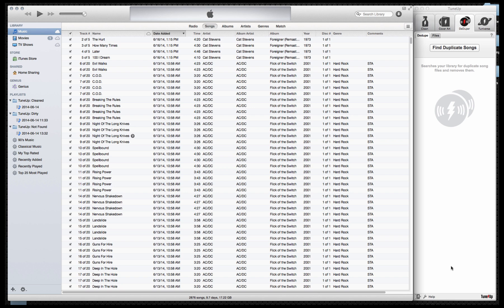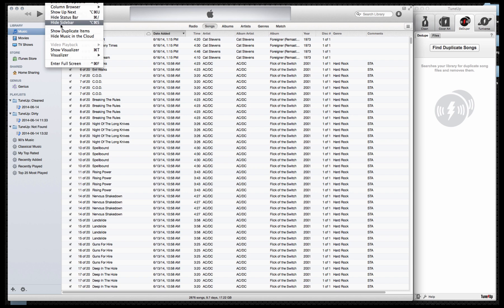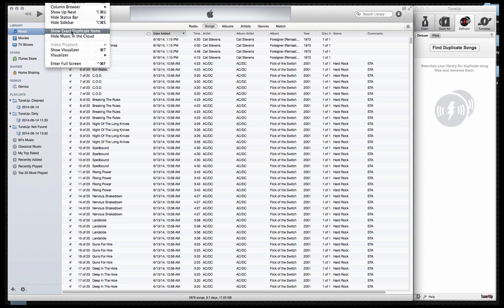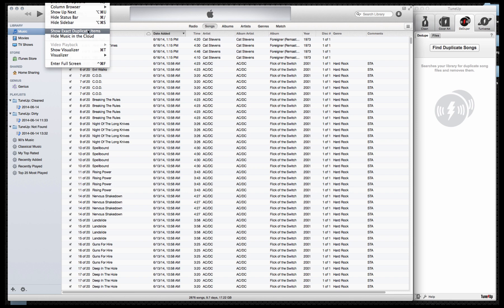The first thing you'll want to do is set iTunes to display what is called exact duplicates. This allows you to view duplicates of the same album. You simply navigate to the view options within iTunes and instead of just choosing show duplicated items, you'll actually want to use a modifier key. On Mac, hold down the option key which will give you the option of show exact duplicates. On PC, hold down control and this will give you the same option.